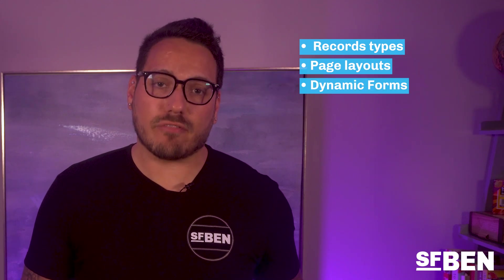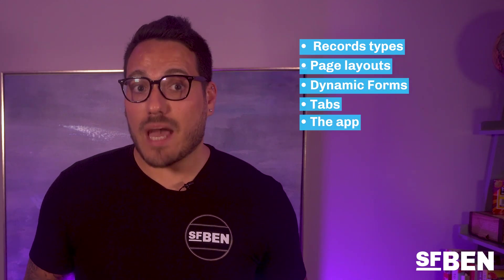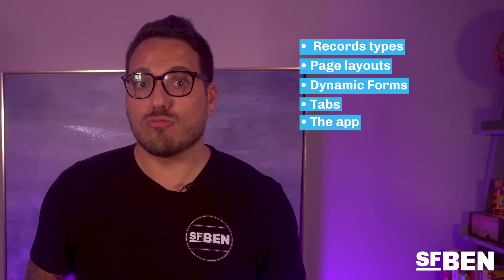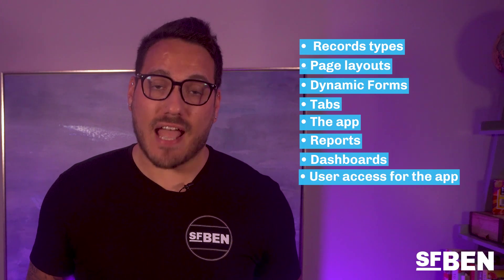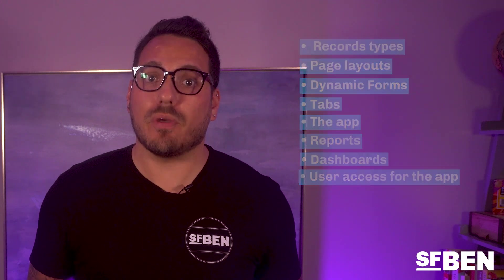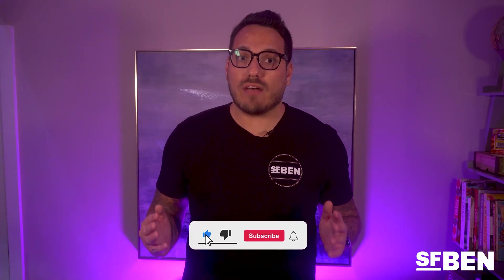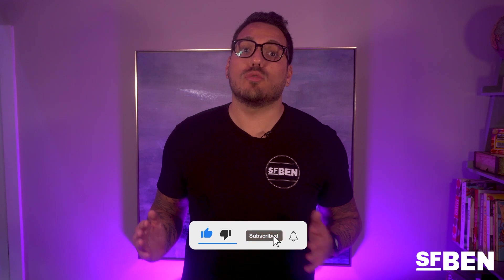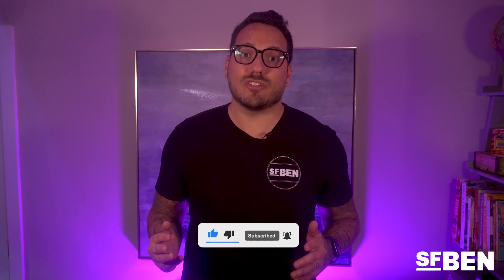From there, we'll cover record types, page layouts, dynamic forms, tabs, the app itself, reports, dashboards, and user access for the app. Finally, we'll build some automations into our newly built app. In the end, we will have a fully functional, mobile-friendly custom application with baked-in automation. Without further ado, let's get started.